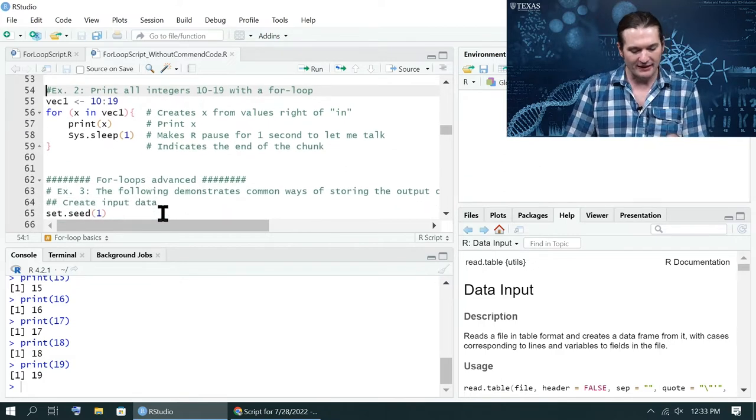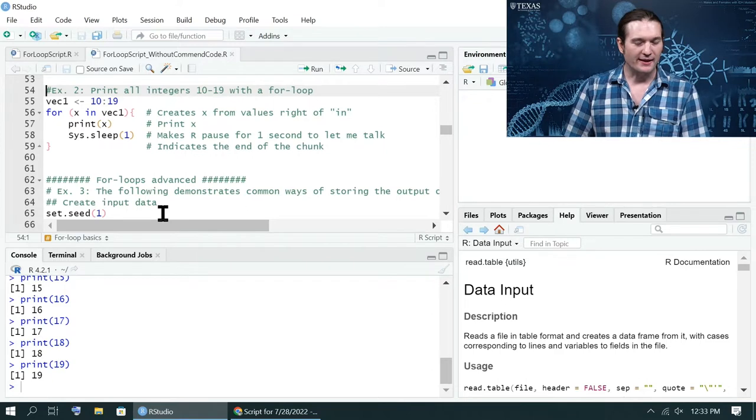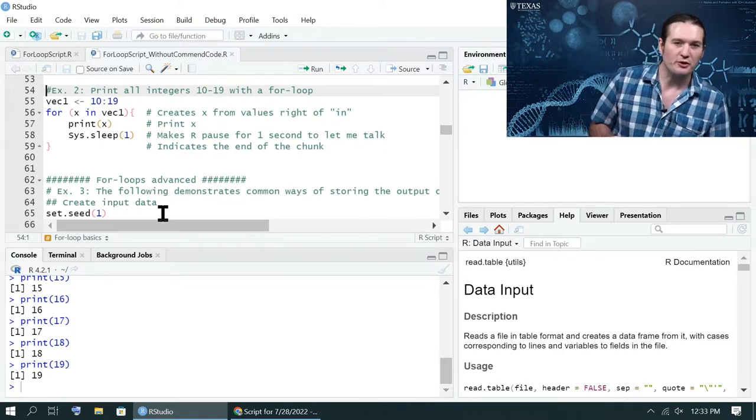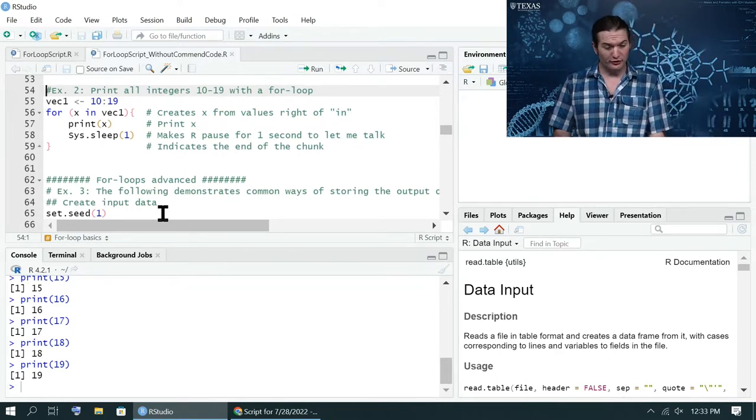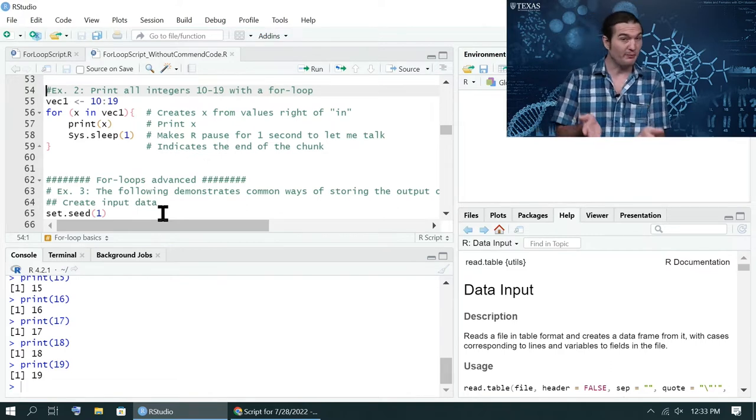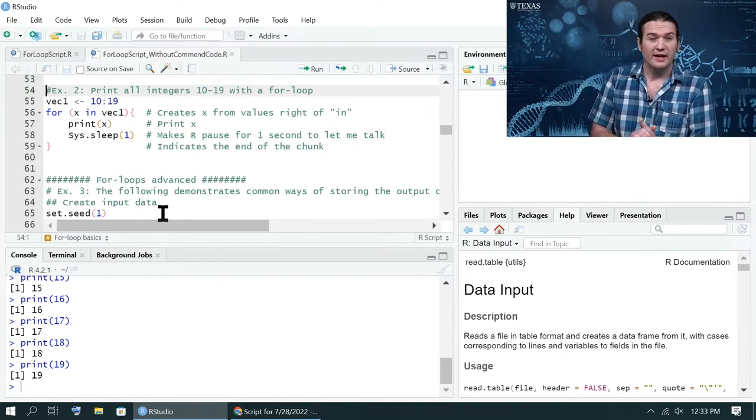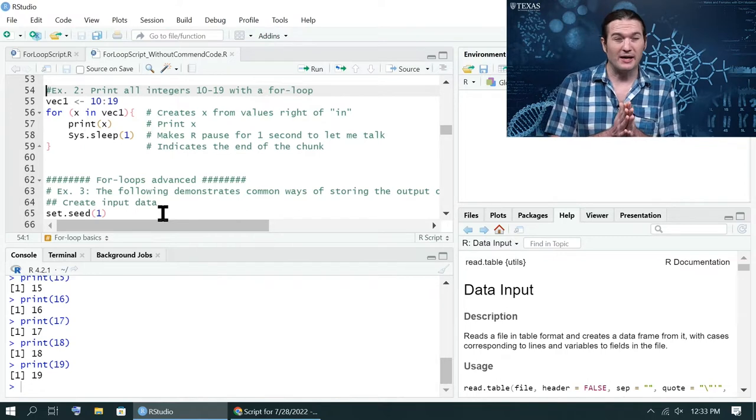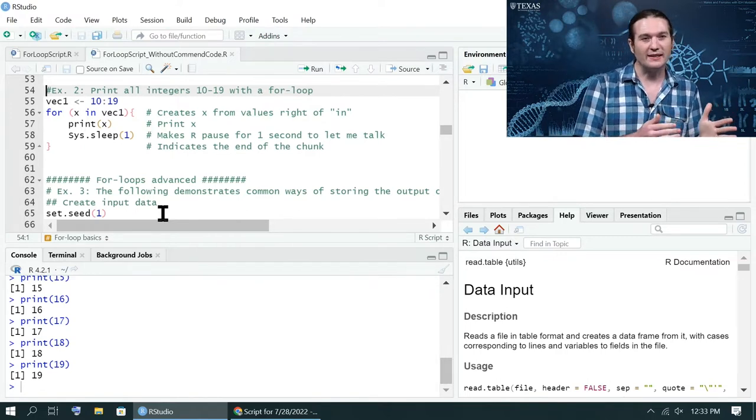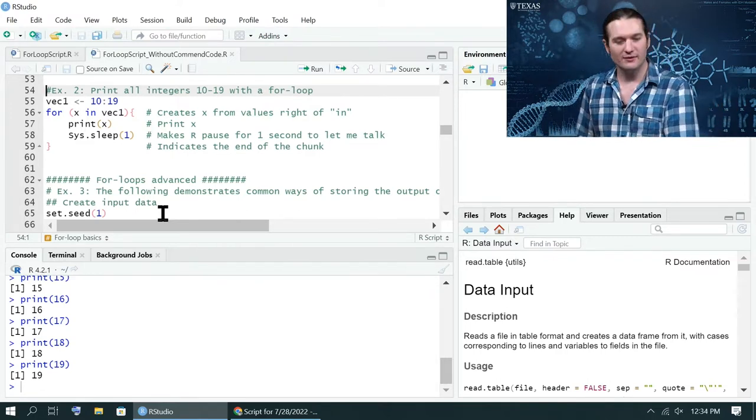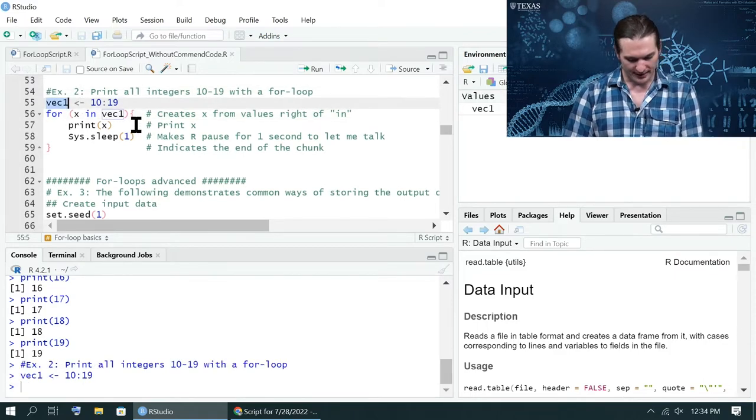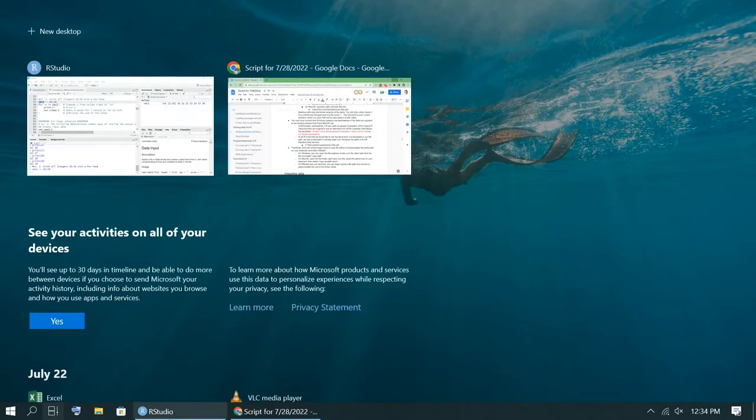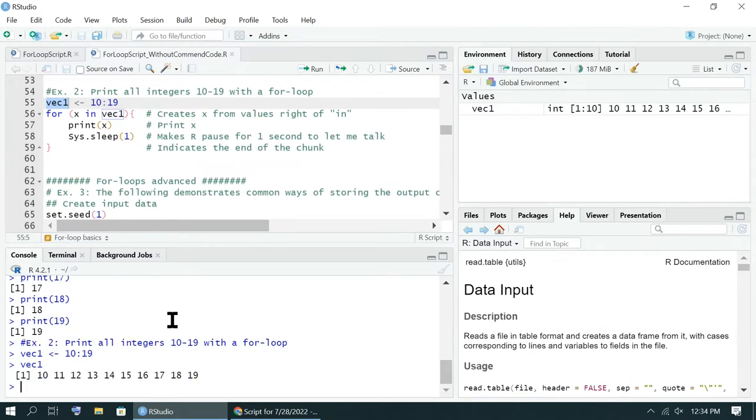So I have an example here that is very simple. It's not really something you would normally do with a for loop, although you certainly could. And I've done it before, especially when I was just learning and wrapping my head around what could be done to an entire object. So right here, vec1 contains the numbers 10 through 19.